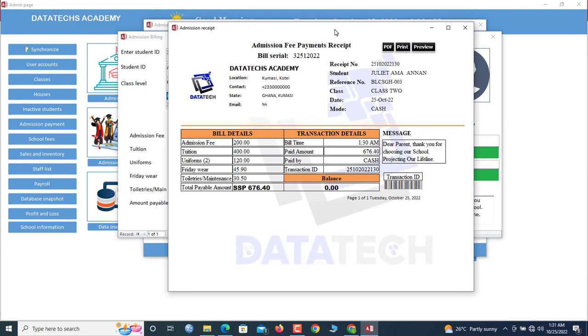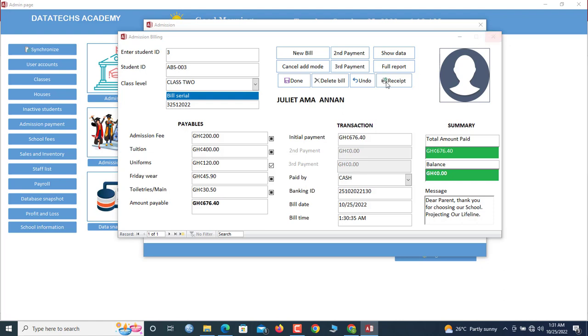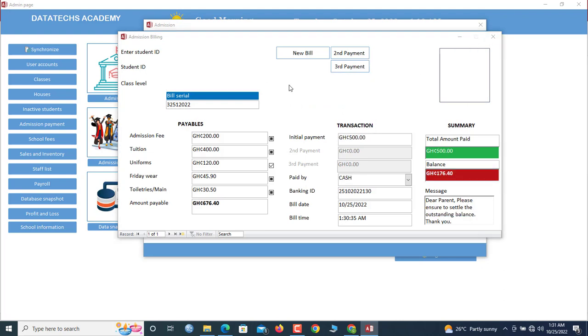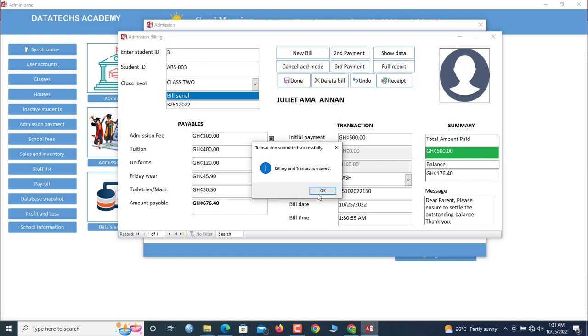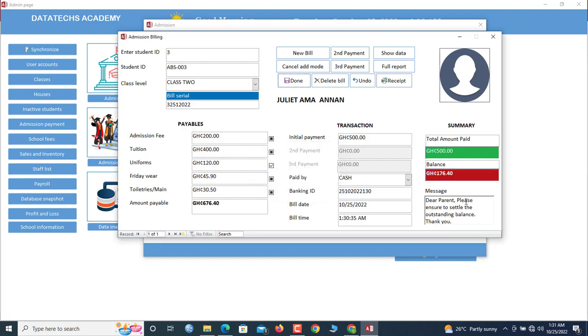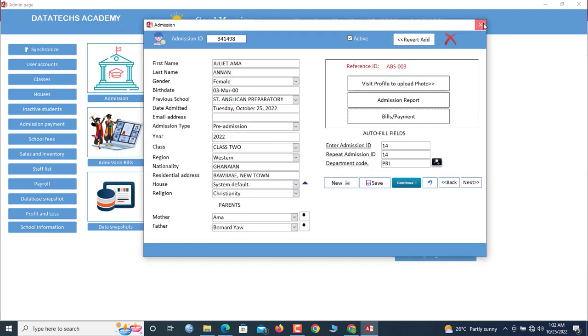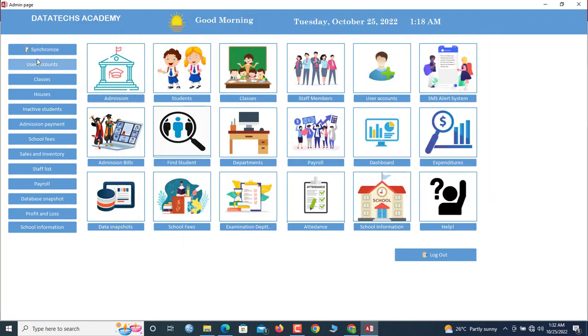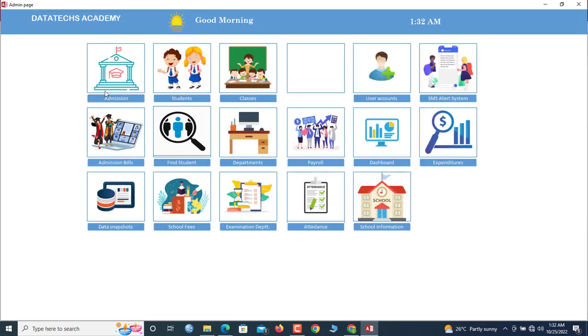So this is the receipt that we've been given. So assuming this child only paid 500, in that case it will show that she owes 176. So next time if she comes to make that payment, you go to... let me synchronize first. If she comes to make that payment, then you go to admission payments.